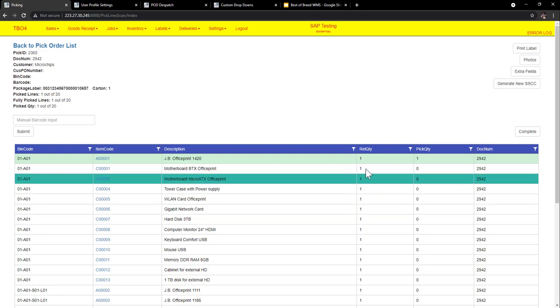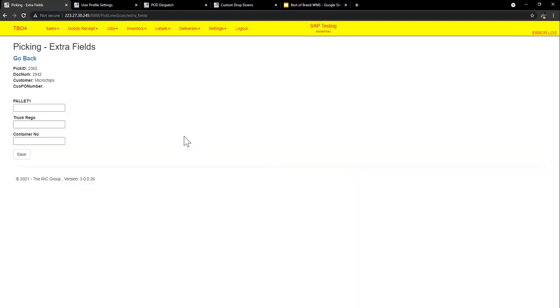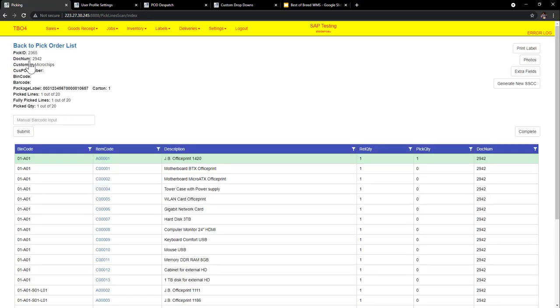Now the second part here is we have photos, so we can take photos and we also have extra fields. So if your ERP has extra fields that you want to send down to the picker, perhaps there's certain things that you want the picker to pick up. Now these can be renamed, it allows up to five fields, these are just three fields that are turned on, you can have up to five fields, and you can rename these to any field you like, and this can bring it down to what we call just extra fields from the ERP.